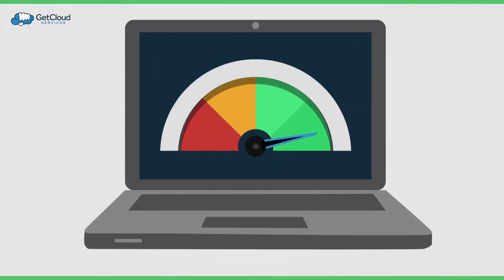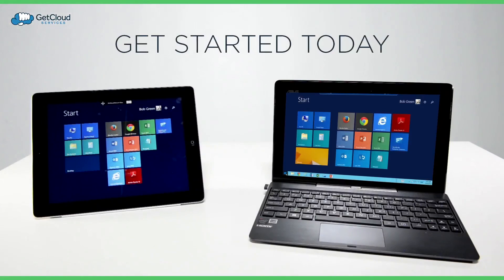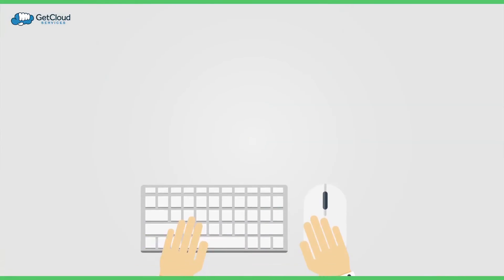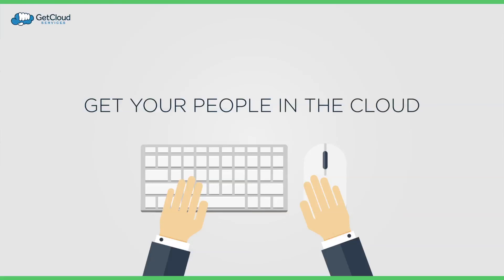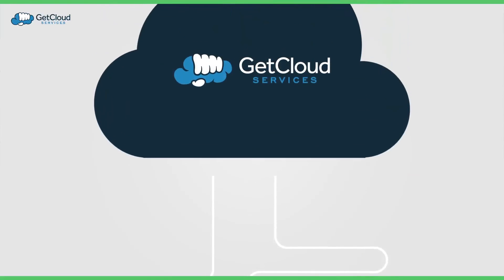Get started today with the Get Cloud Services cloud desktop and have your employees, remote workers or contractors in the cloud.